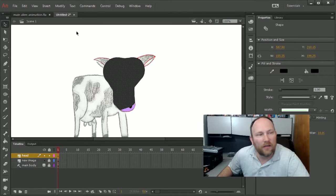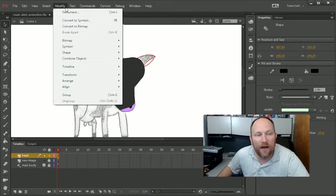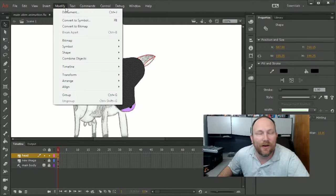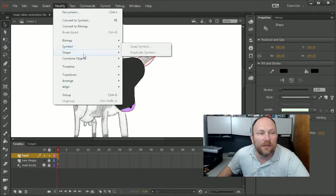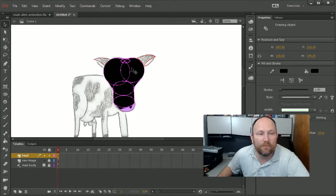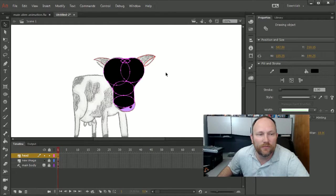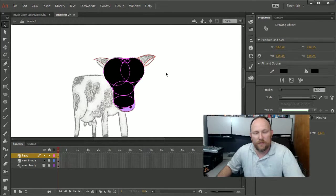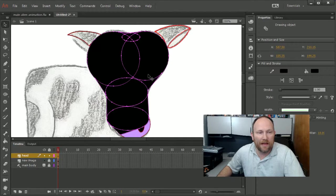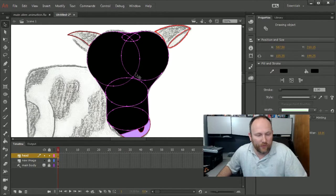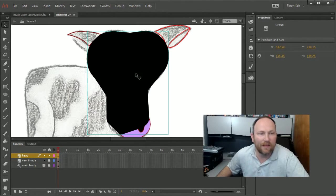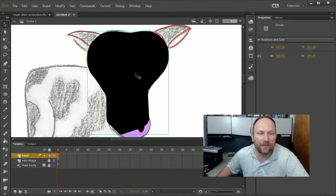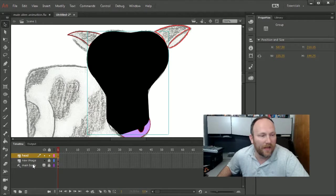And then when I go back to modify, and I go to combine objects and union, boom, it converts it back to a vector. So I can go back and forth a little bit. I'm going to go ahead and group this object, and now I have a complete fill that's vector that I can outline and do all sorts of cool stuff with it.